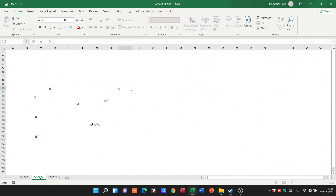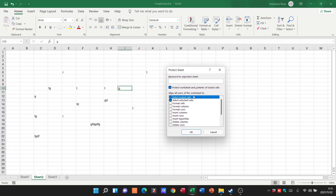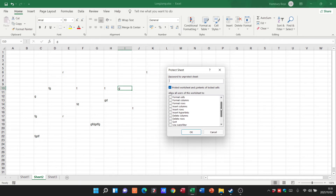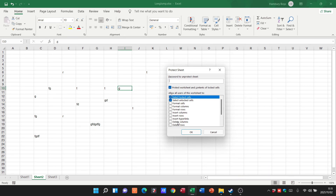Using this feature, you can pop a password onto a particular sheet and allow users to only do certain things on that sheet. For example, if you only want users to insert some data, you can specify what they are or aren't allowed to do. This is how we can protect our individual worksheets within an Excel spreadsheet file.